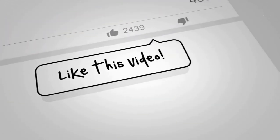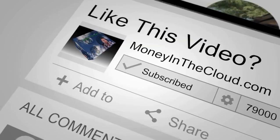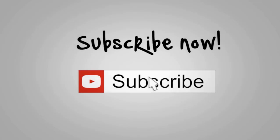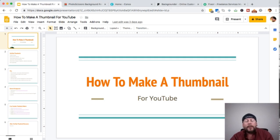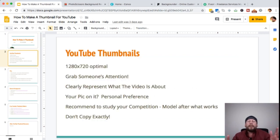Hey, what's happening? Todd G here at MoneyInTheCloud.com. This video is going to talk about how to make a thumbnail for a YouTube video, so let's get going.